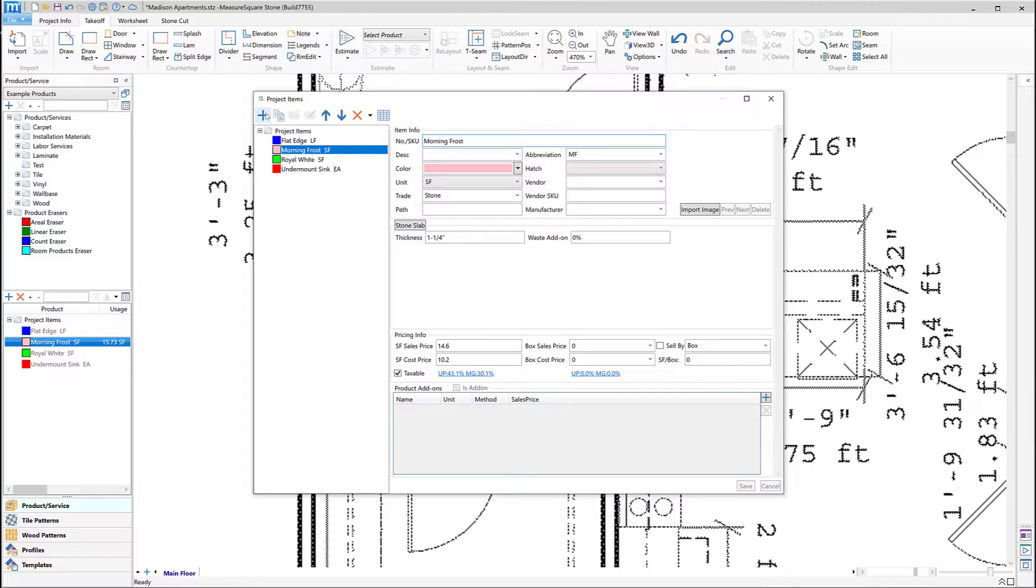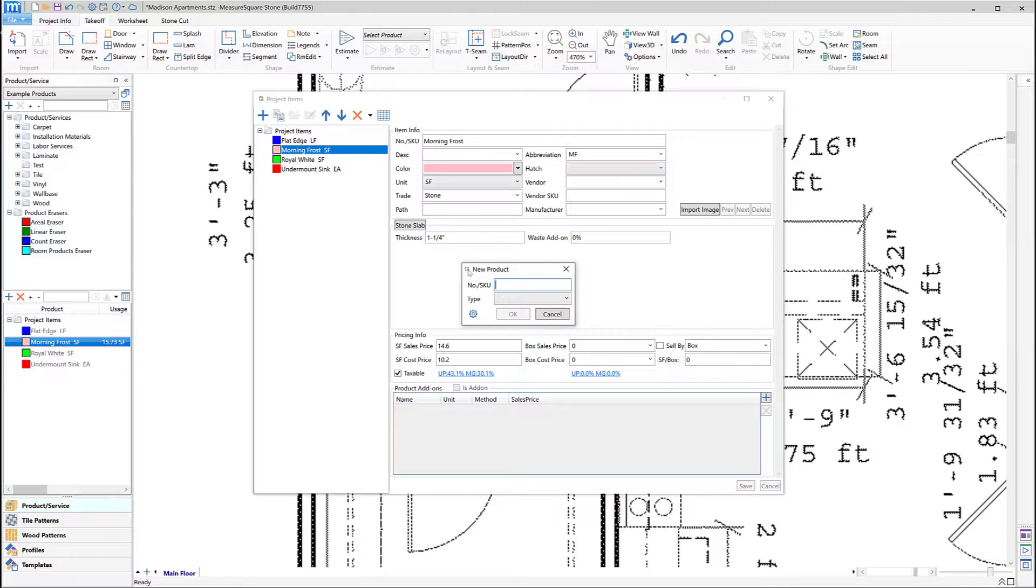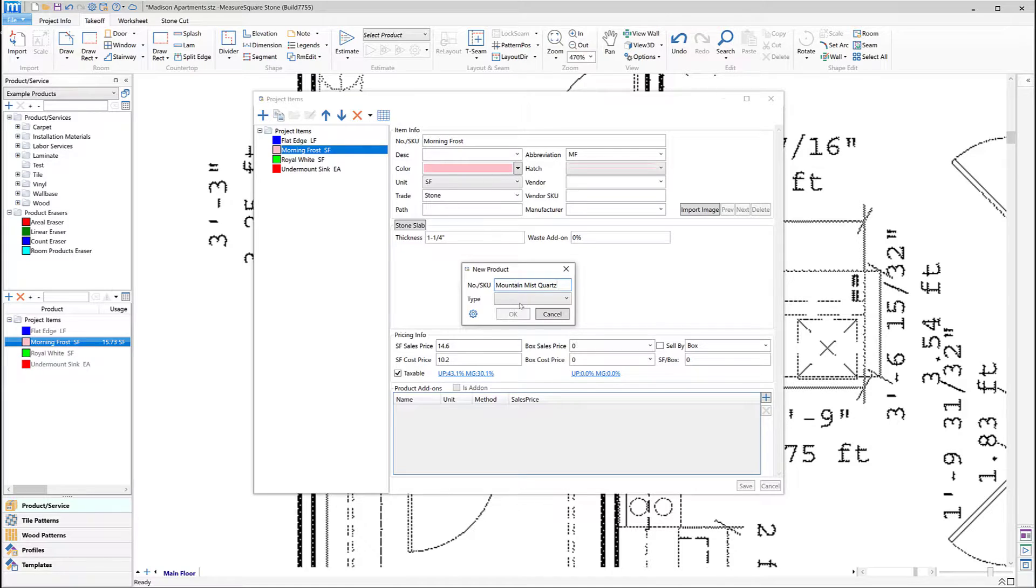To make a new item, we can click on the blue plus icon on either the left-hand side by where it says Project Items, or we can click on the same icon on the top left of the pop-up here. In our case, we'll name our new stone item called Mountain Mist Quartz, and we'll then click on the Type menu to choose the product template.